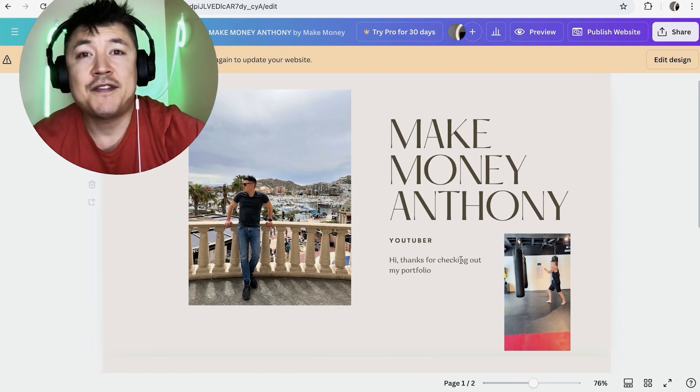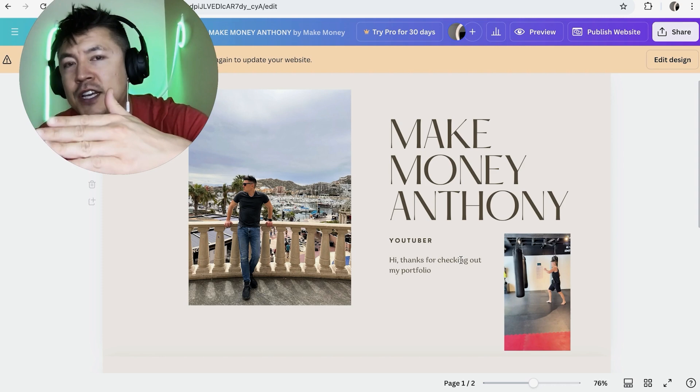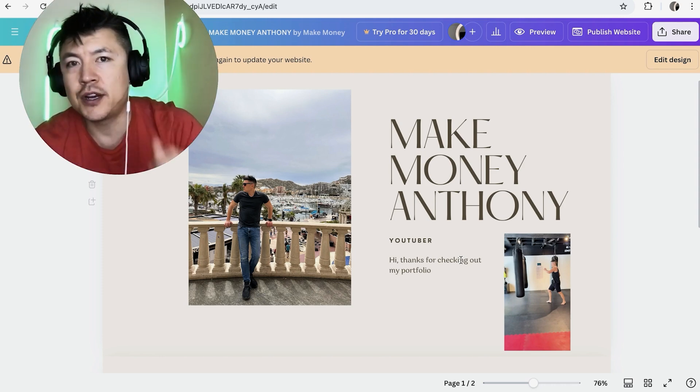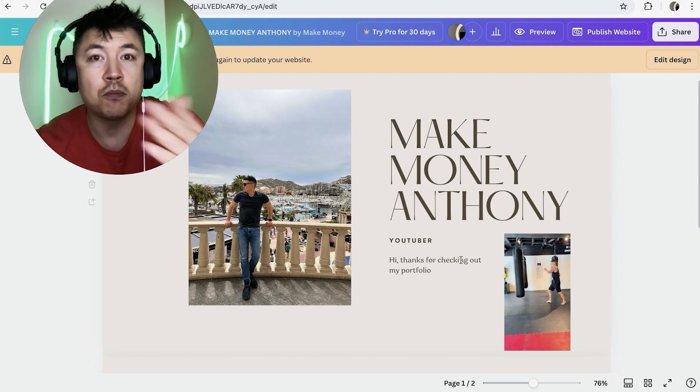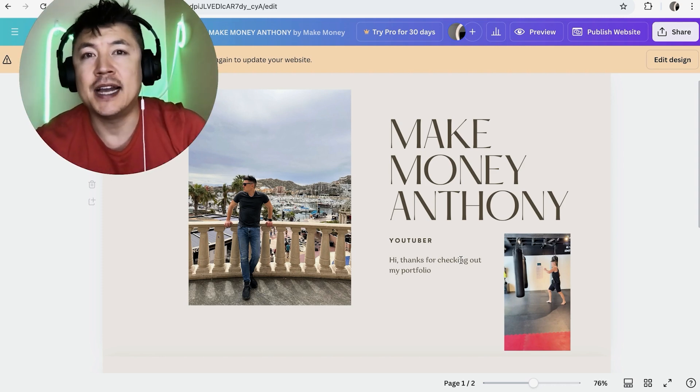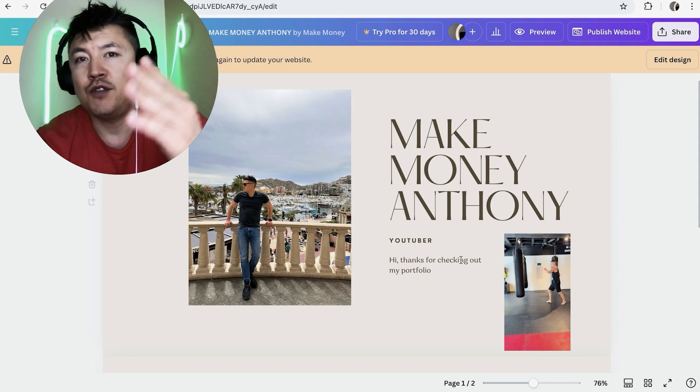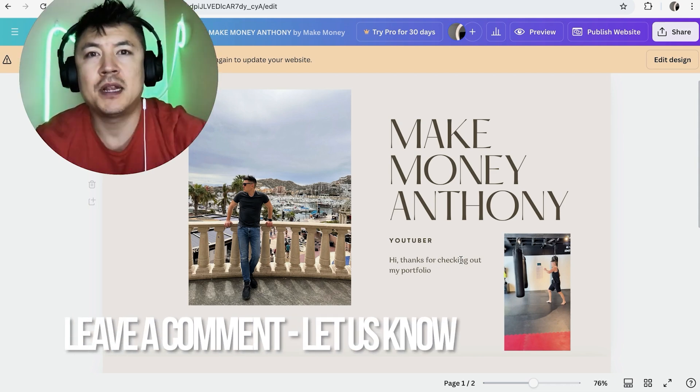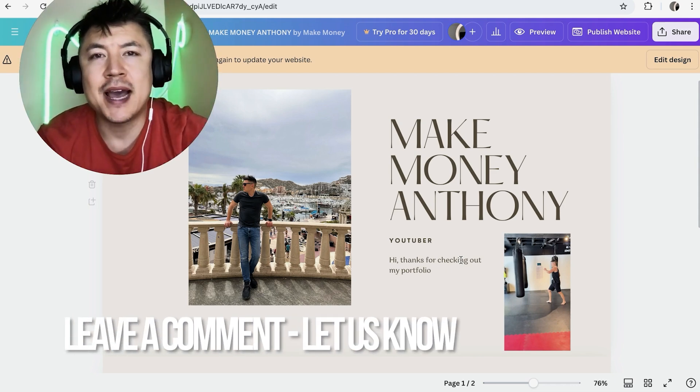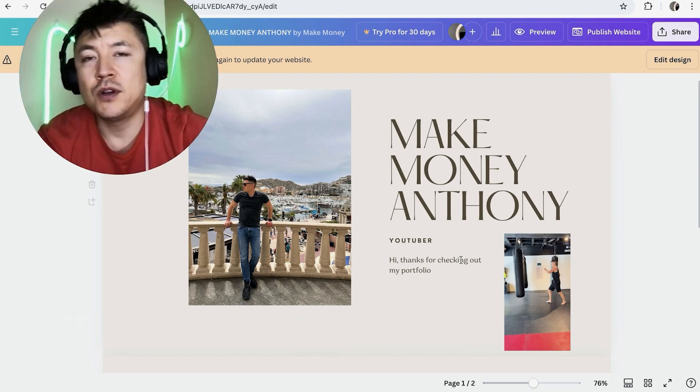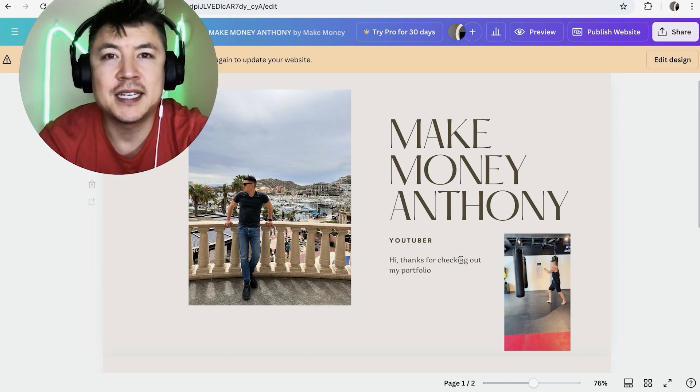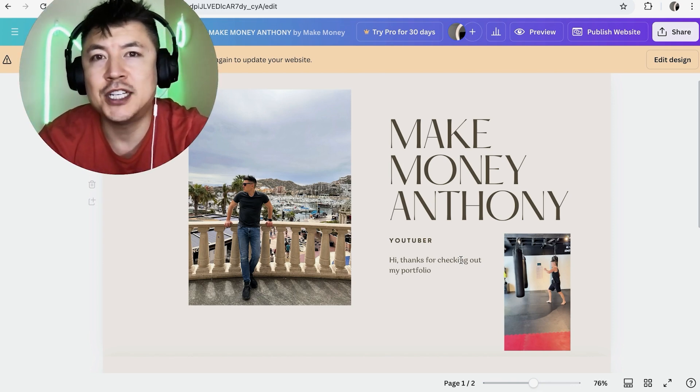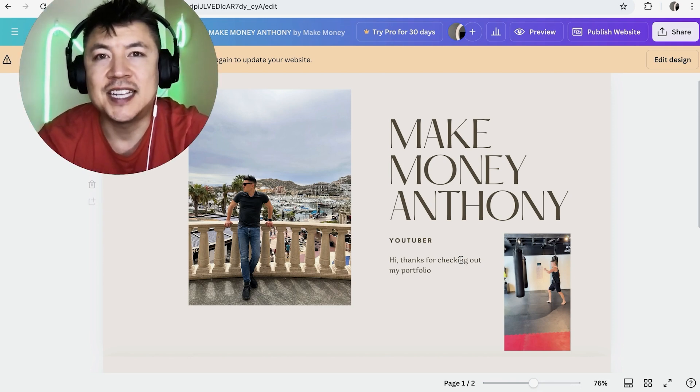So there you have it guys. If you're wondering how to add a video directly into your Canva website that you're using for your portfolio, that's the easiest way I know how to do it. If you know an easier way, be sure to leave a comment below. Let the rest of us know how you did it. Hopefully you found that video useful. If so, click thumbs up, or maybe consider subscribing to my channel and hope to see you on the next video. Thanks again for watching.